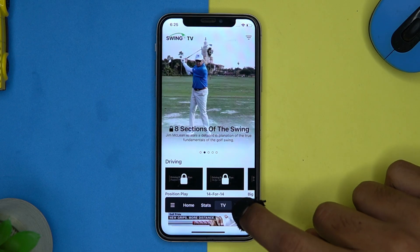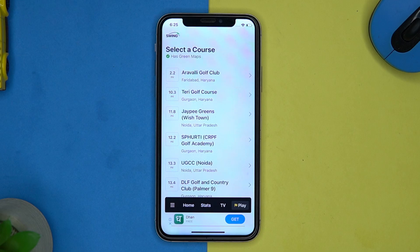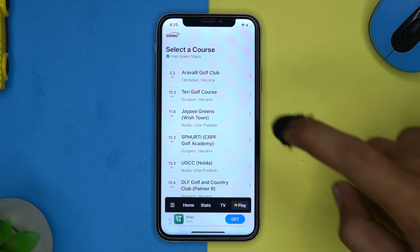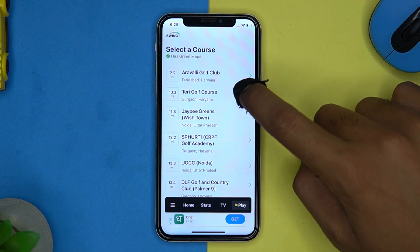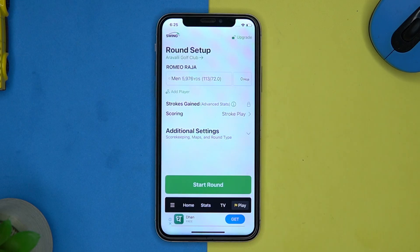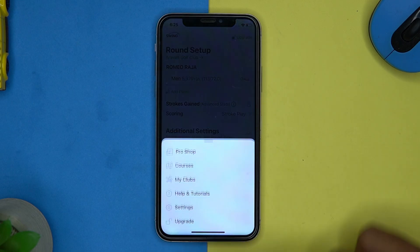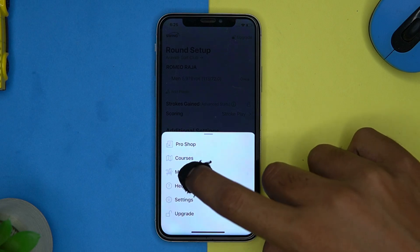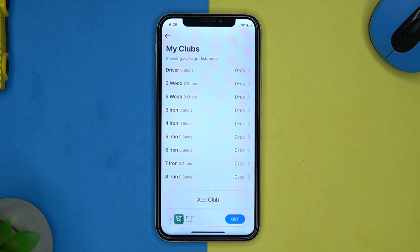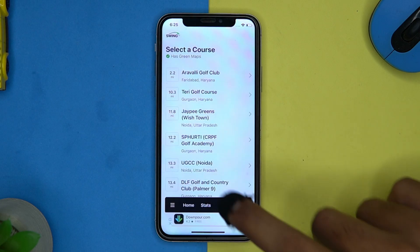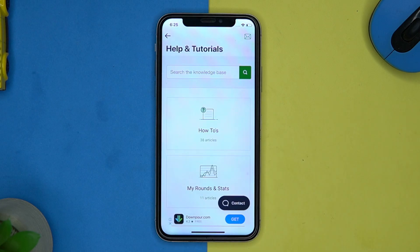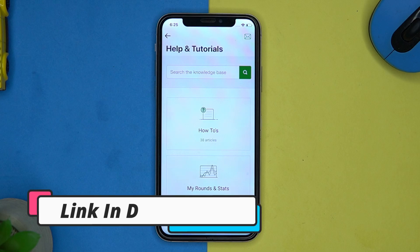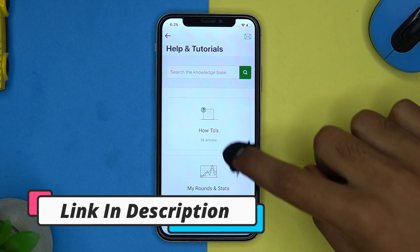The TV option is behind the paywall. In the play section you can select the course to play, and from here you can see your clubs and check out the tutorials. If you like it, check out the link in the description box.